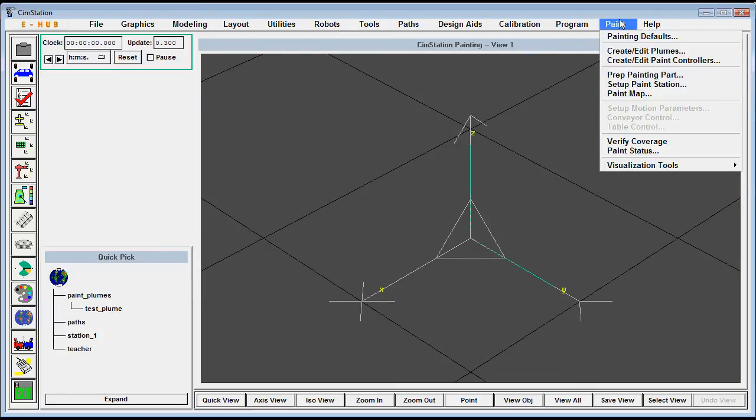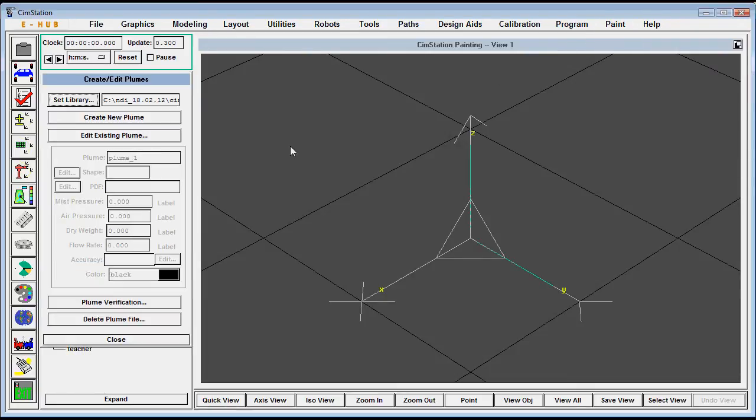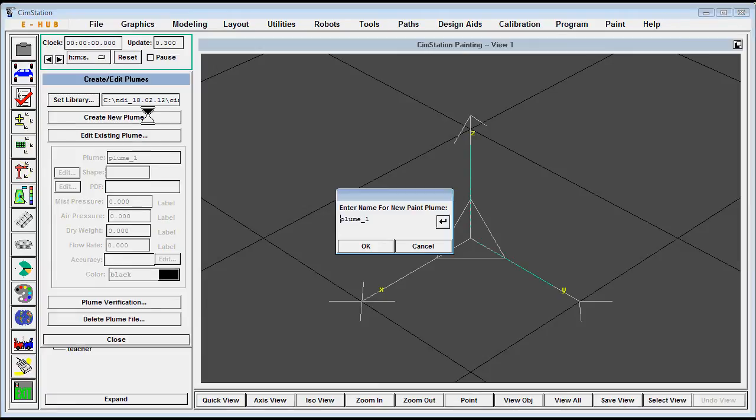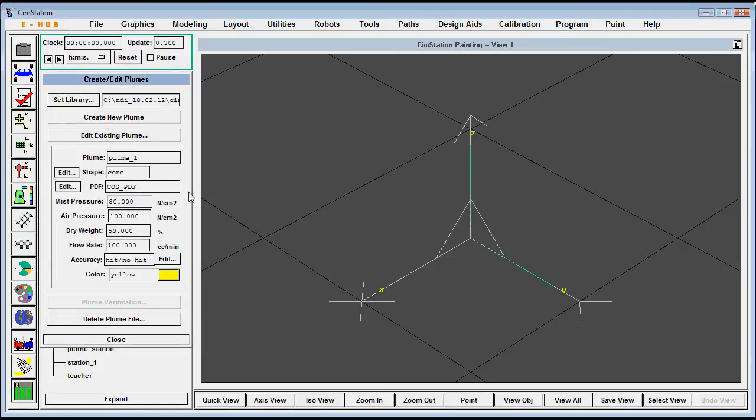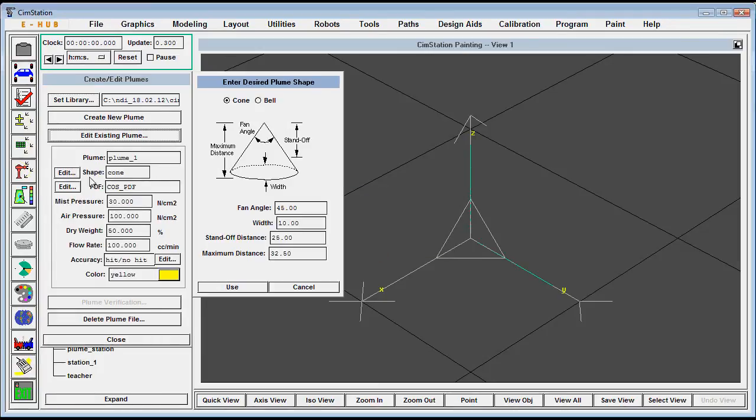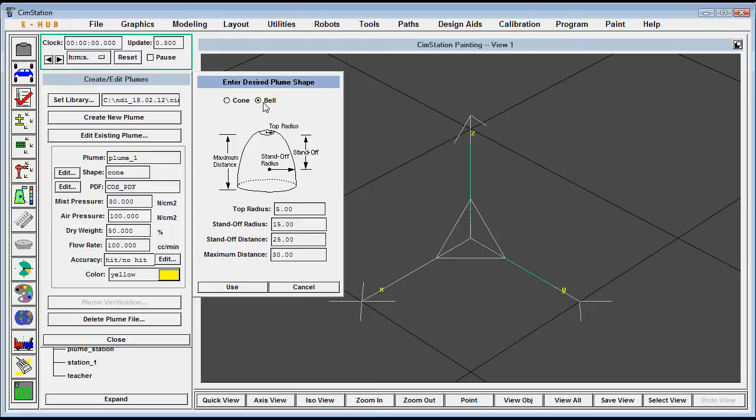So to design a paint plume, we'll first open up the Create Paint Plume panel and give it a name, and then we'll choose a shape to the plume. This can either be a cone or a bell shape.